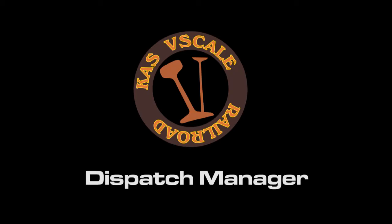Hello and welcome to another episode of CAS vScale Railroad. Today I'm going to talk about a tool I've created to help me organize all my rail operations.